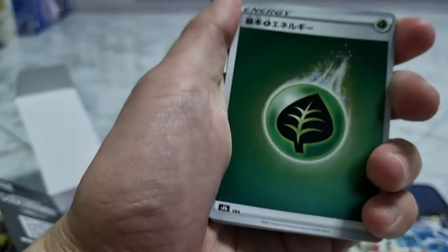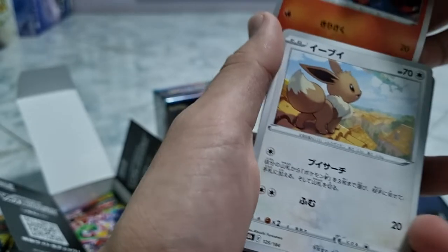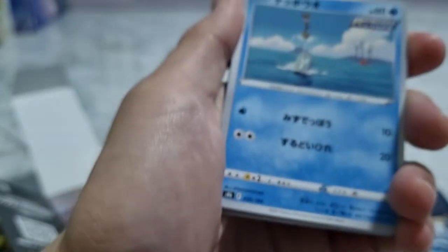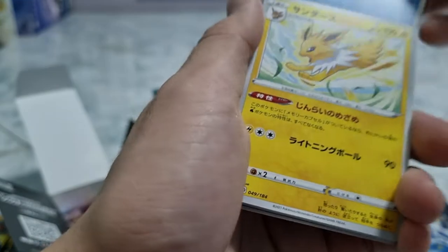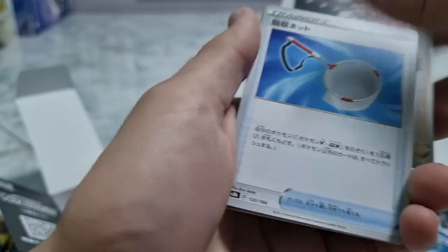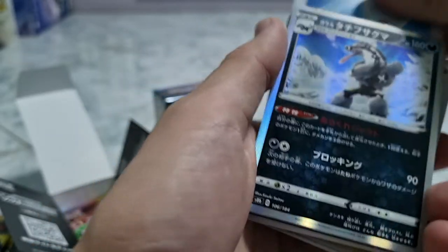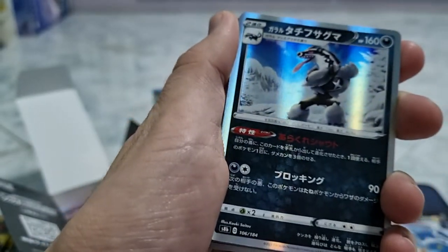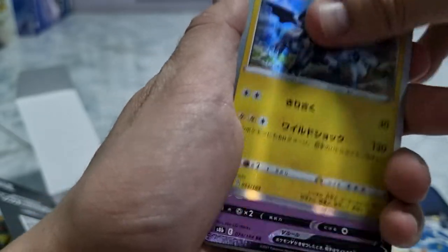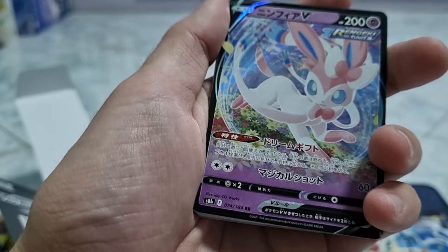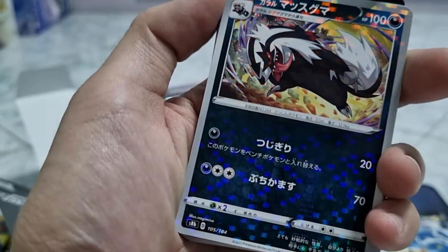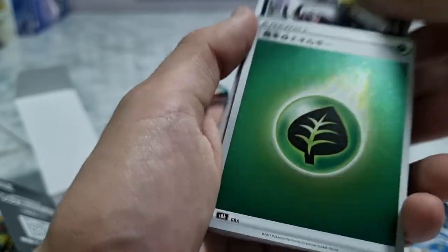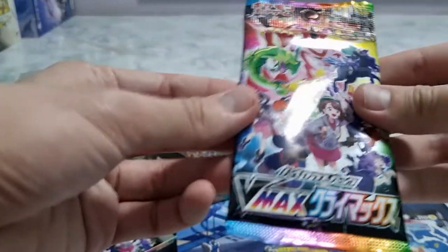Next pack of the box. We got leaf energy, Charmeleon, Eevee, Remoraid. There we got Jolteon. There we got Rose support. This will be a Capture Net, and a Sableye, nice. Followed by Sylveon V, Renkei. Sylveon V, followed by Linoone. Galarian Linoone.